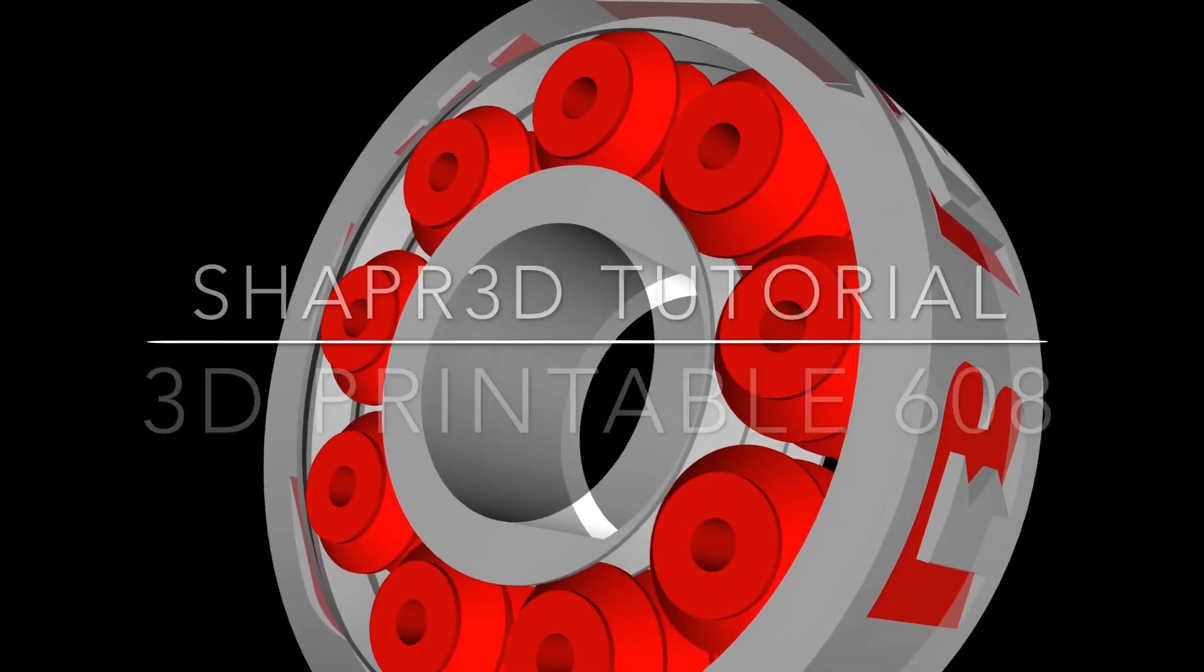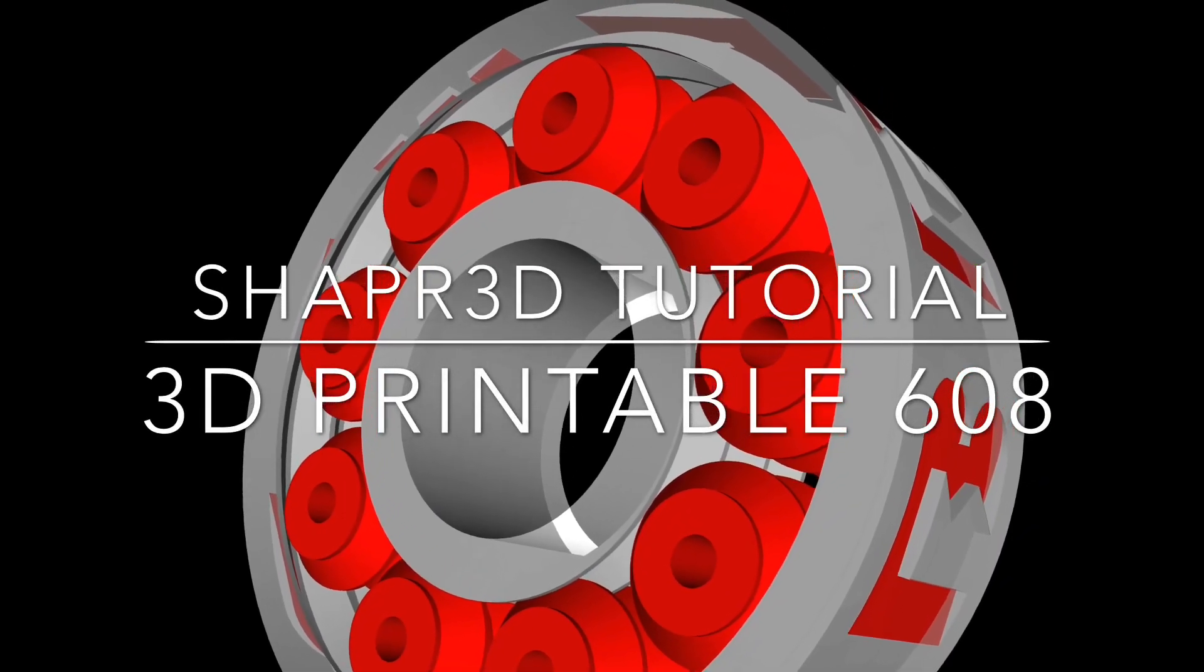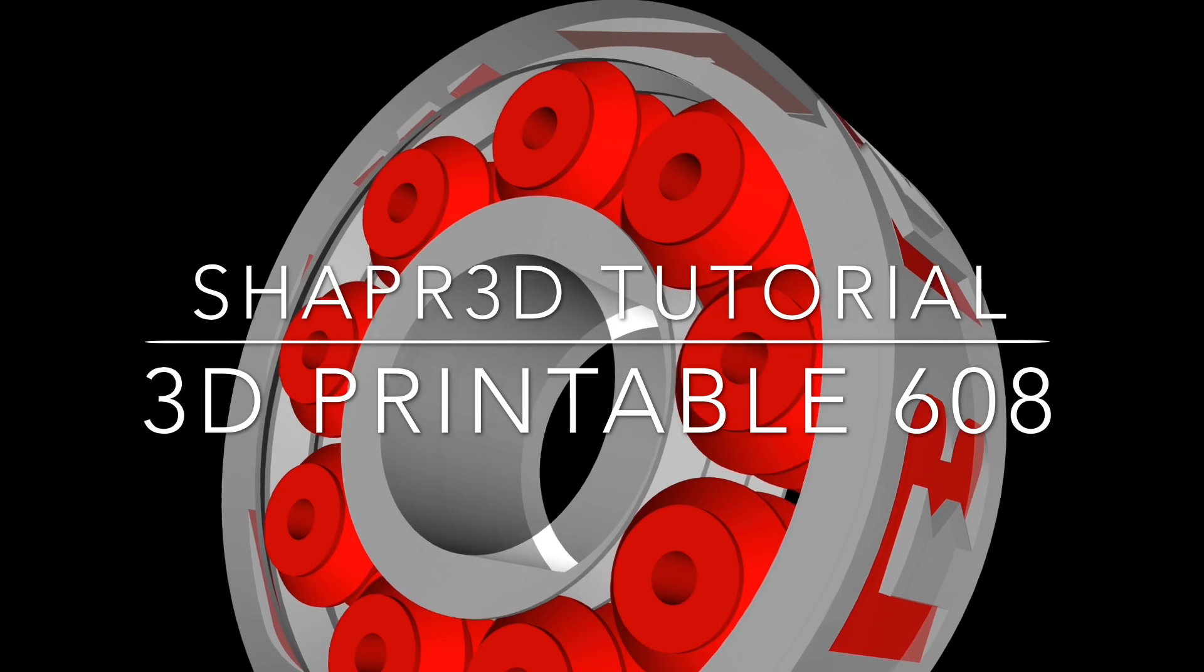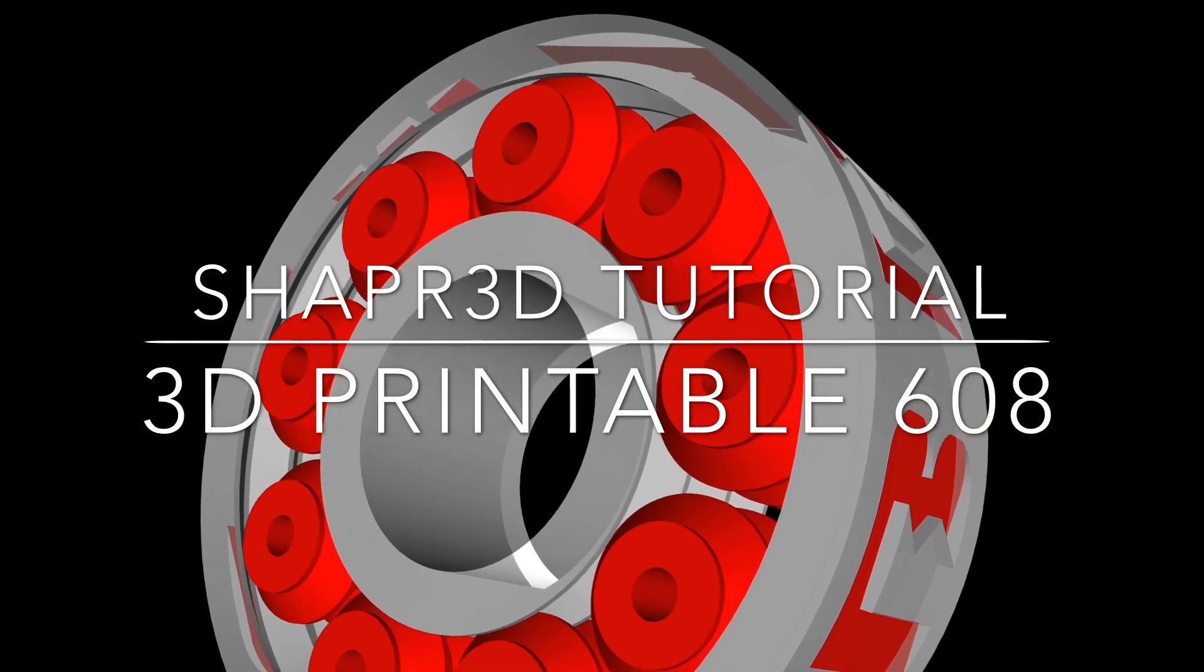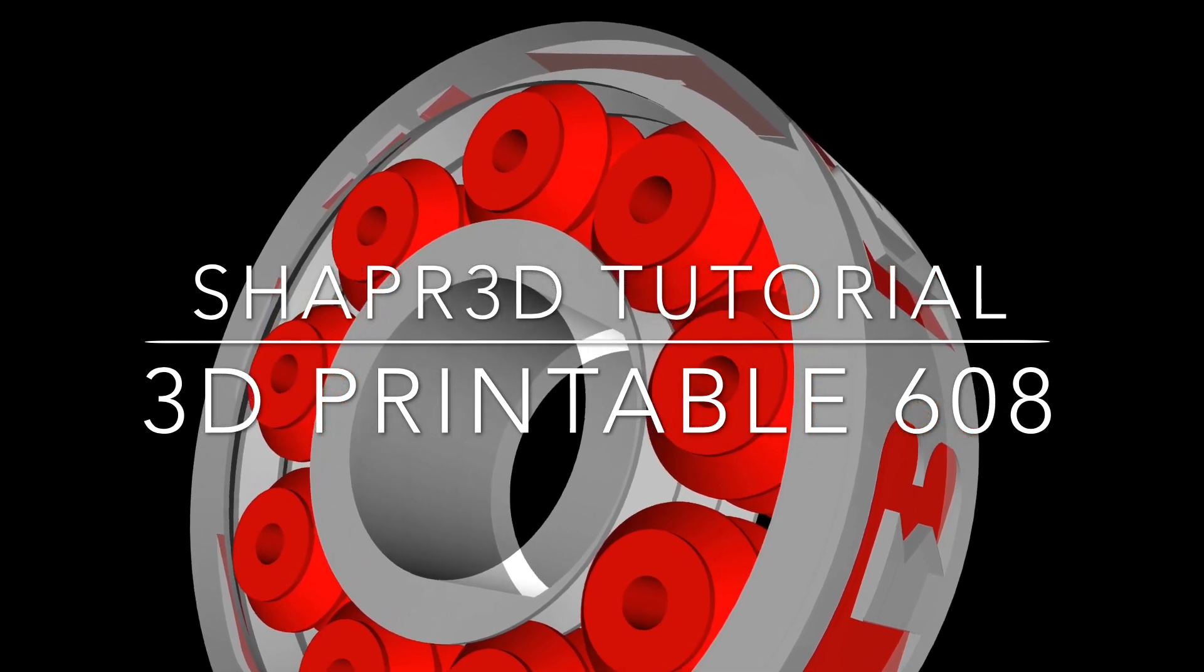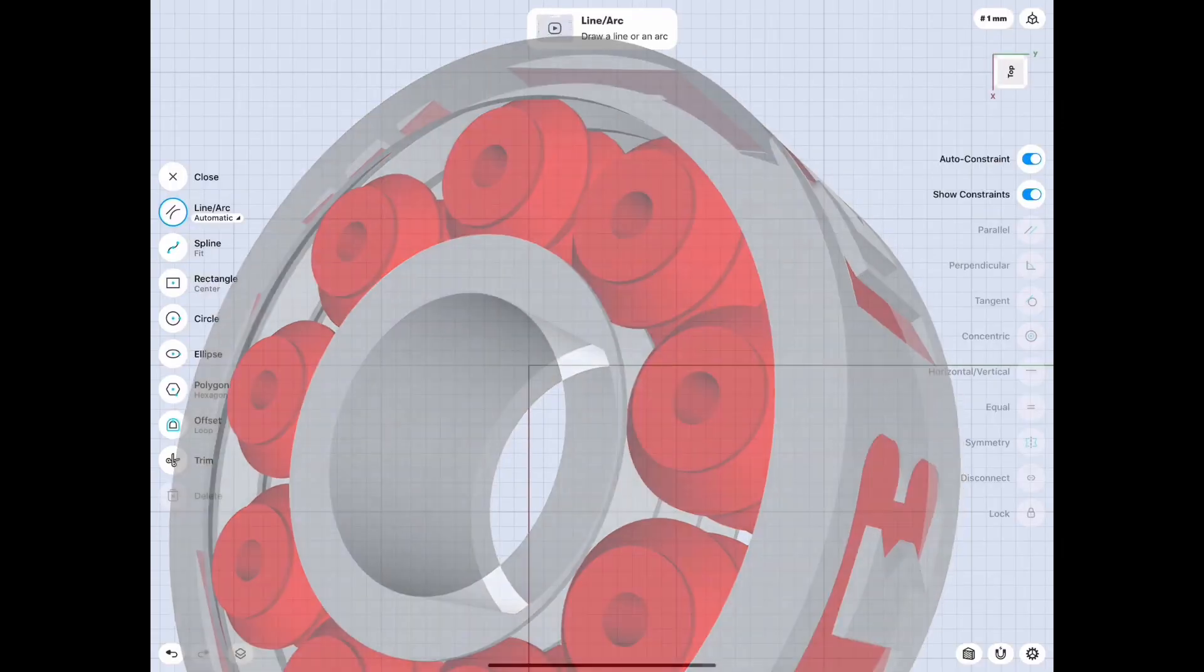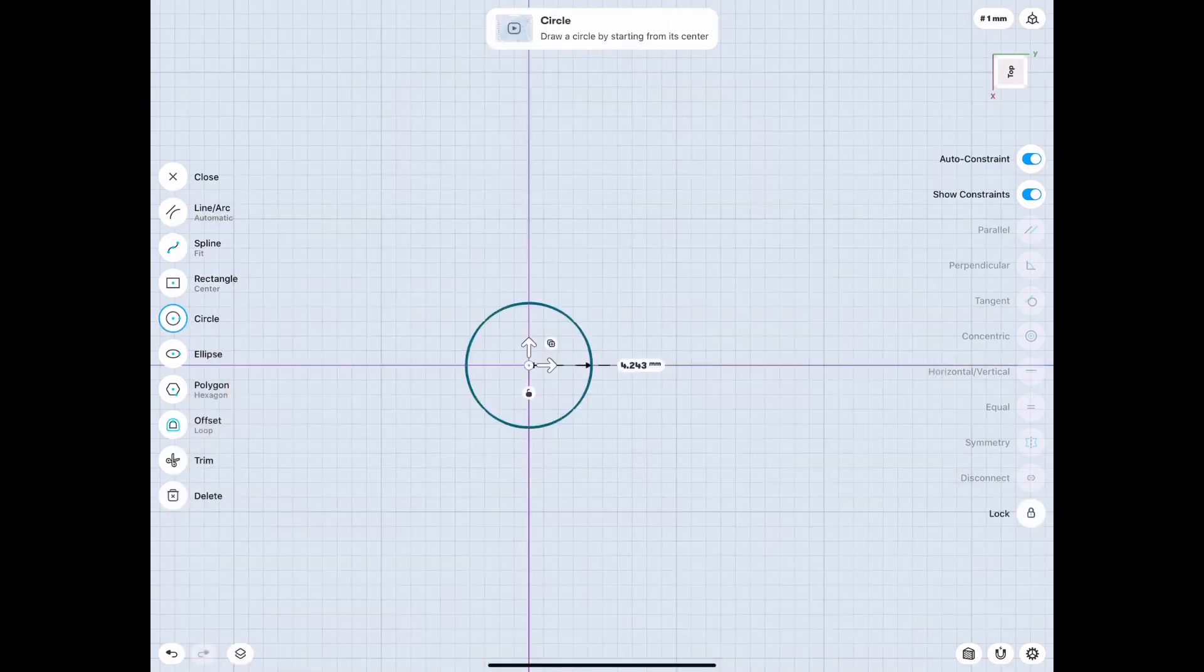Hey guys, welcome to a tutorial by Drewbrew. Today I'm going to be working on a 3D printable 608 bearing and this is a tutorial for Shaper 3D. It's an app on iPad Pro with Apple Pencil.